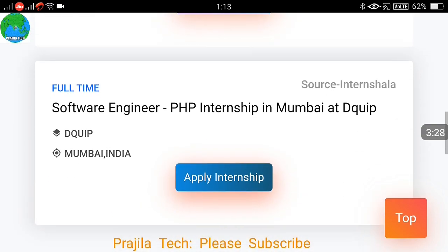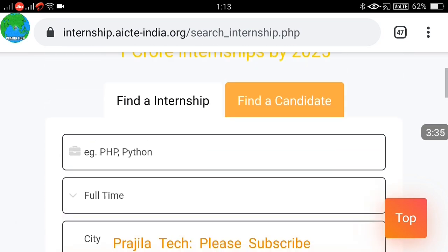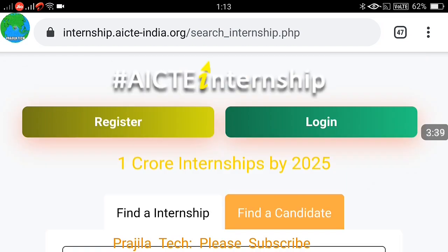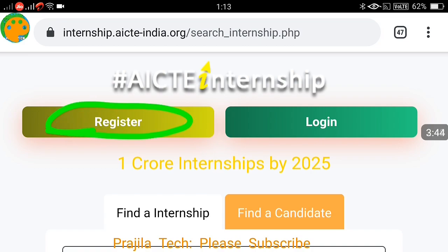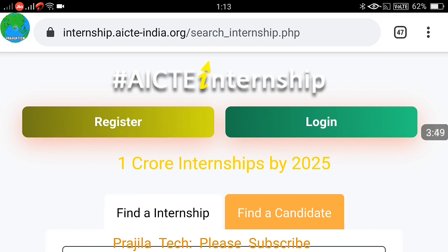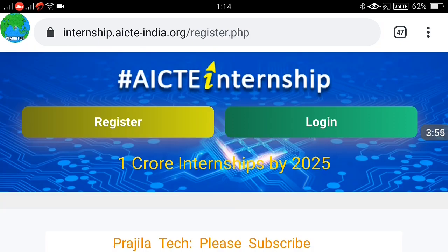This way you can search for your area or technology and see whether an internship is available. If available, you can apply and wait for approval. Before applying, you must register on this website with your candidate details as a student, because without registration your application will not proceed.